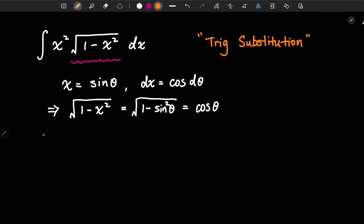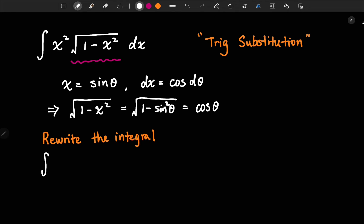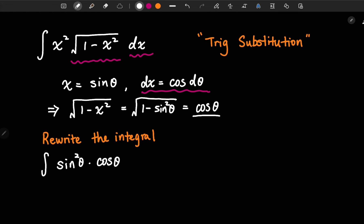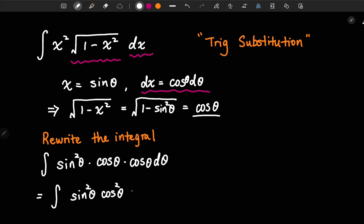So the next step is we want to rewrite the integral in terms of theta. The integral becomes: here we have x squared, which is going to be sine squared theta, times the square root of 1 minus x squared, which we already know equals cosine theta. Then dx, which we know is equal to cosine theta d theta.